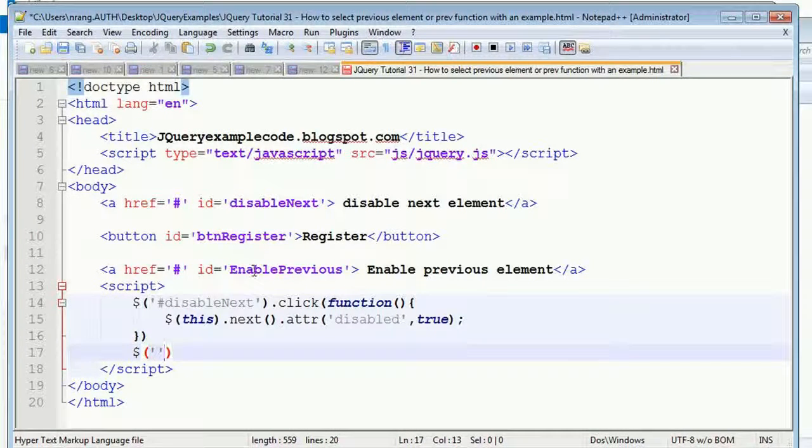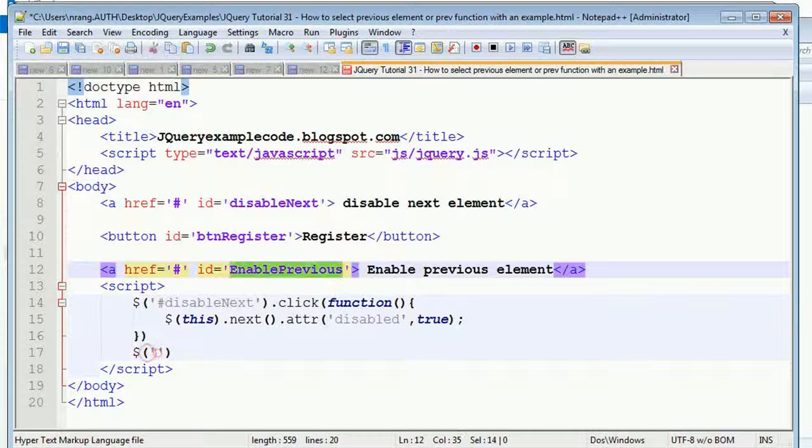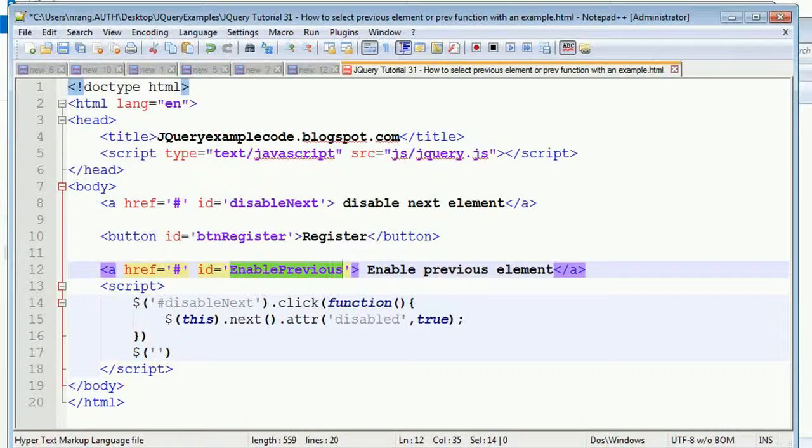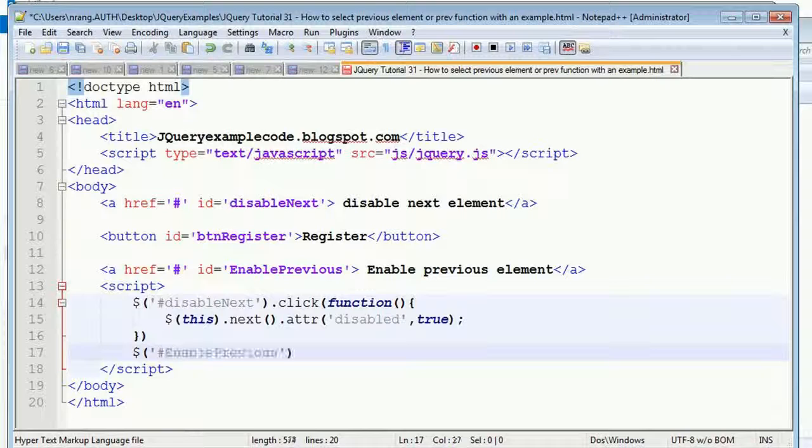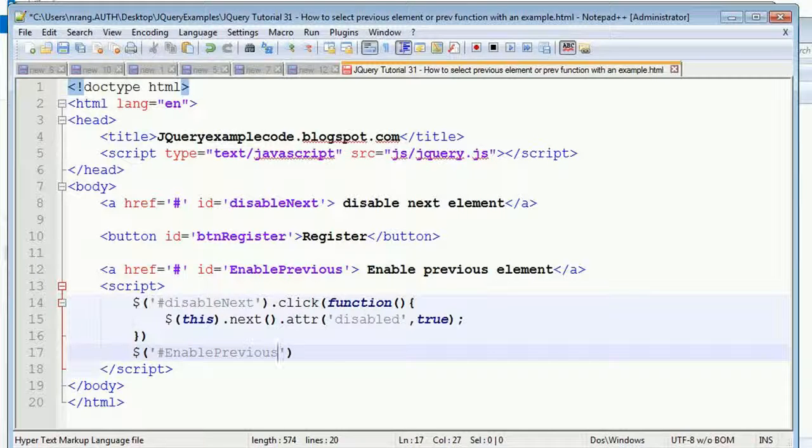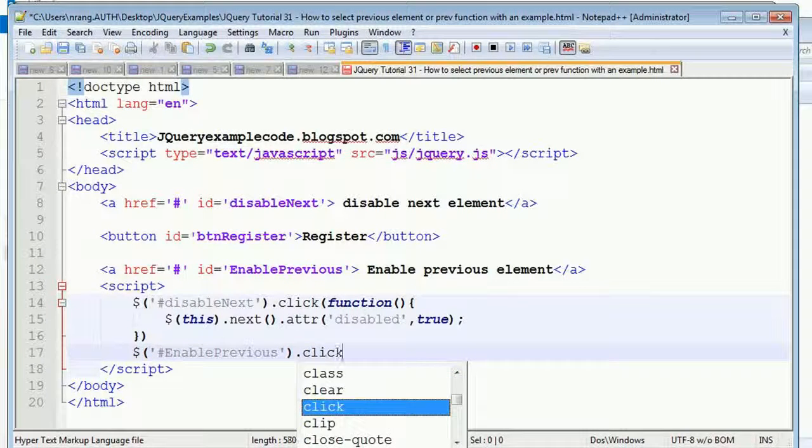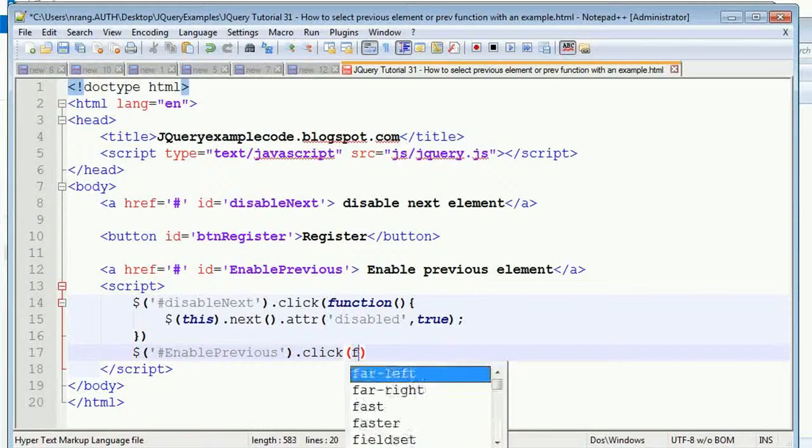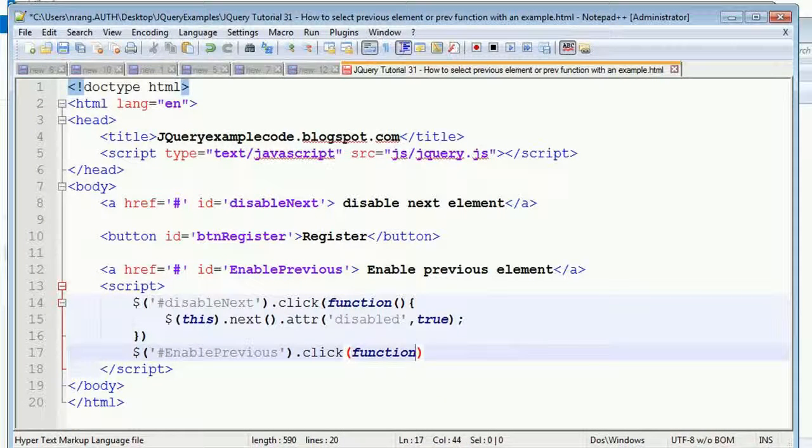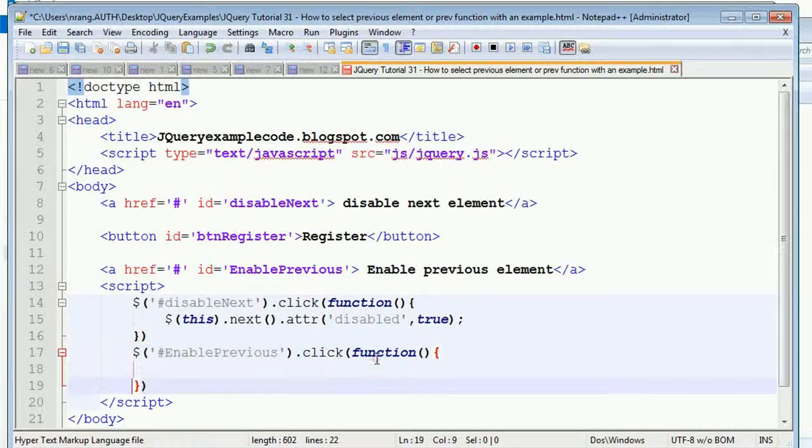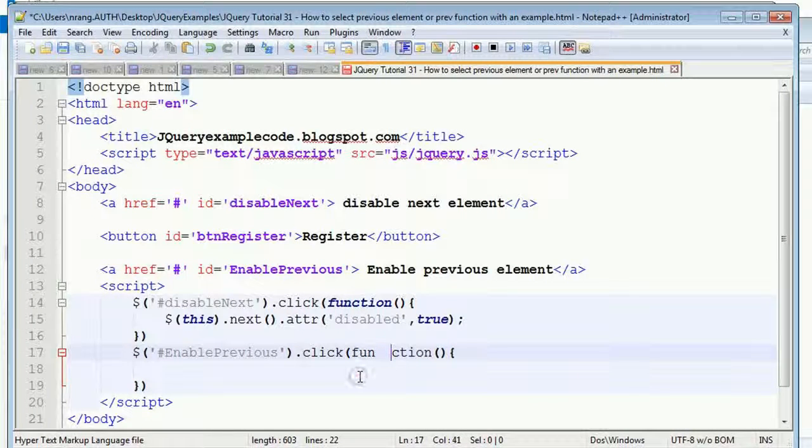I'm selecting this ID, and before the ID we have to use the hash, as we are discussing from past few tutorials. And we have the event handler, we have to write the function.